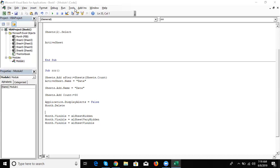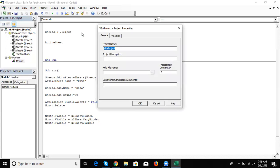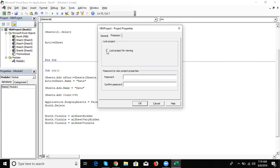In VBA Project Properties, select the Protection tab, click 'Lock Project for Viewing', and type a password. Without the password, neither you nor your user can see or edit the VBA code in this file. Another file will work fine, but in this file you cannot access the code without the password.